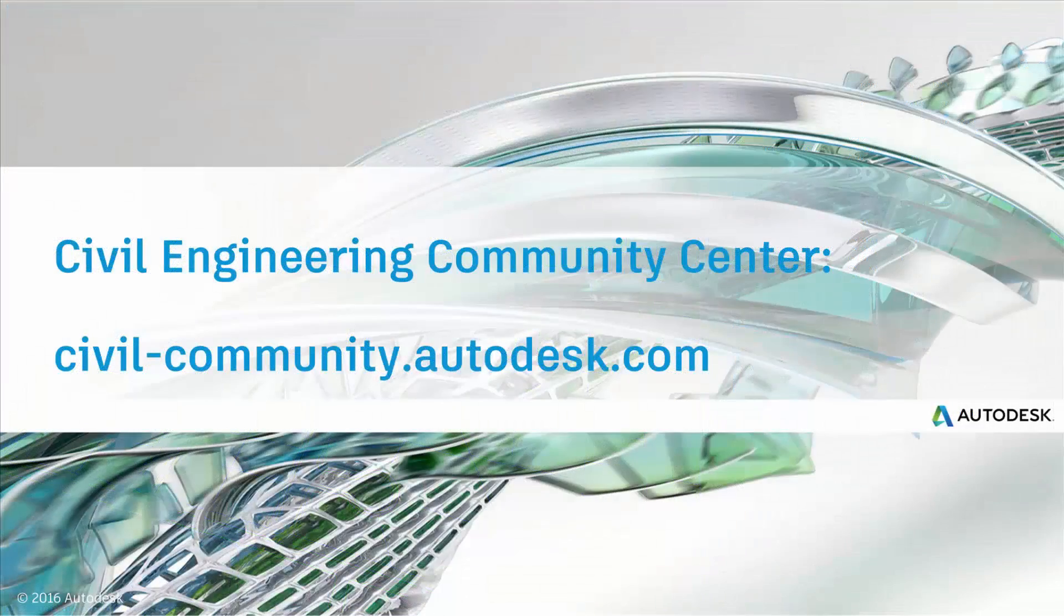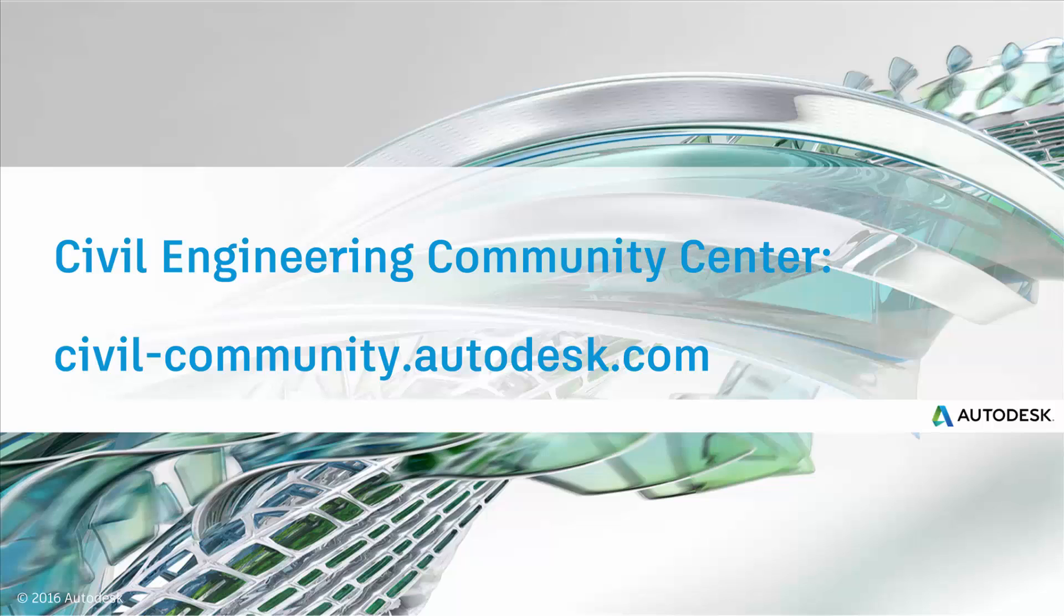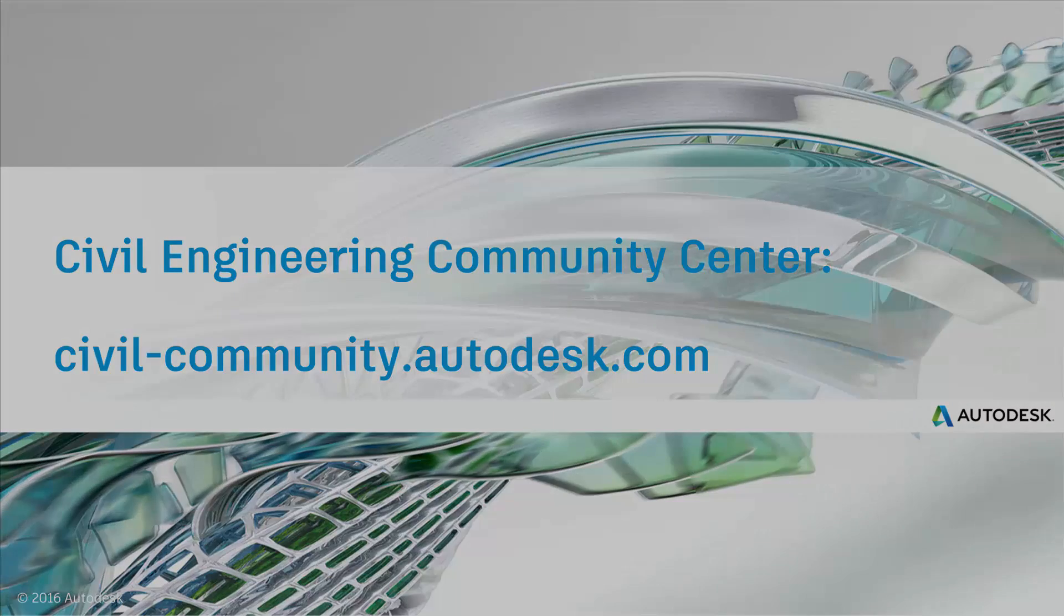Thanks for watching this video. To learn more, join the Infoworks 360 community by visiting the website on your screen. There, you'll see forums, the idea station for sharing your ideas, and infra tips where you can learn more ways to make Infoworks 360 a more powerful part of your infrastructure workflow. Thanks again.